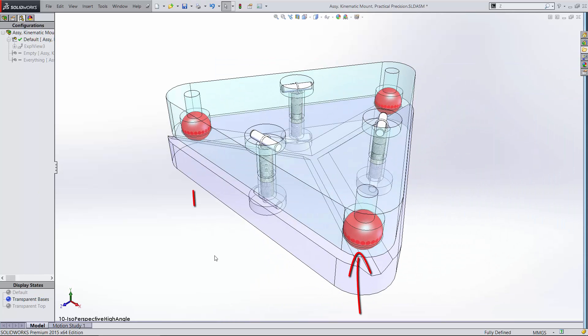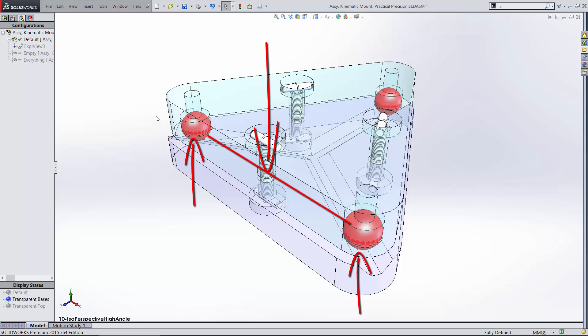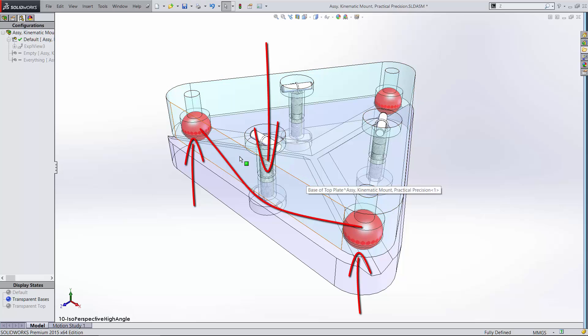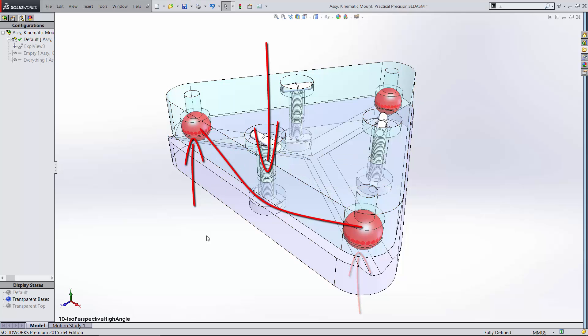Preload can be a critical part of your design. There can be a delicate balance between sufficient locking force to hold the mount together against the combined loads and excessive force that significantly deforms the components, defeating the purpose of using the kinematic mount in the first place. Preload mechanisms are one of the topics we cover in detail on practicalprecision.com.